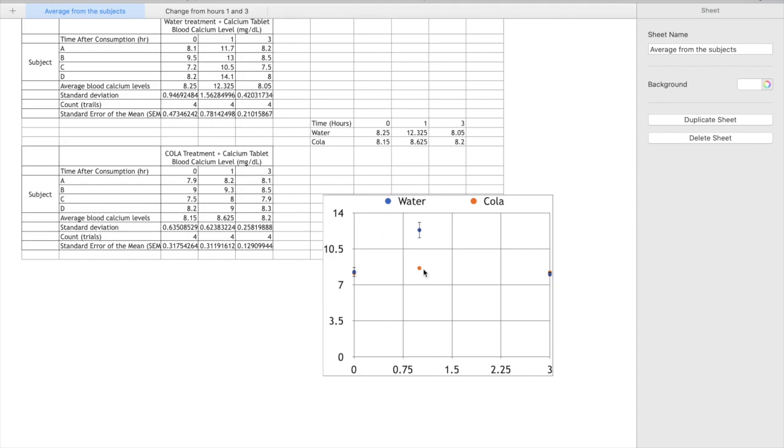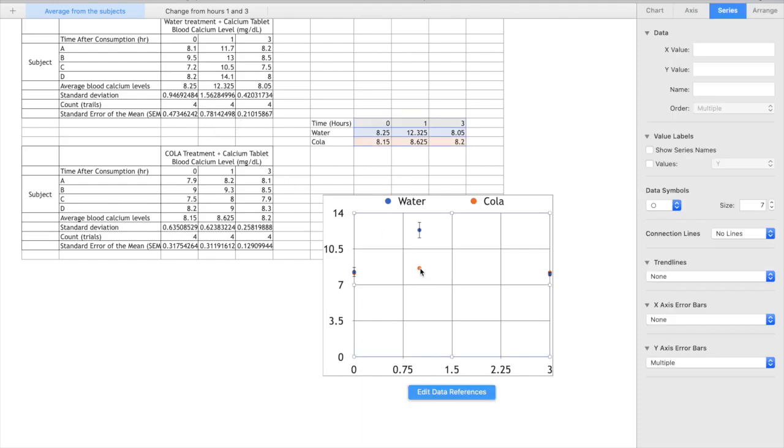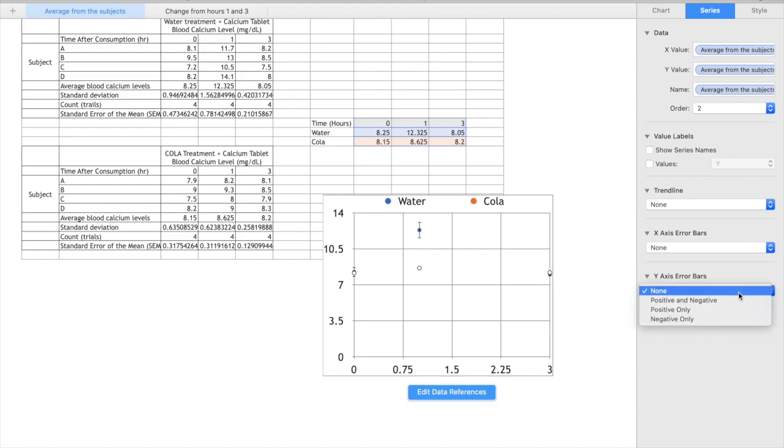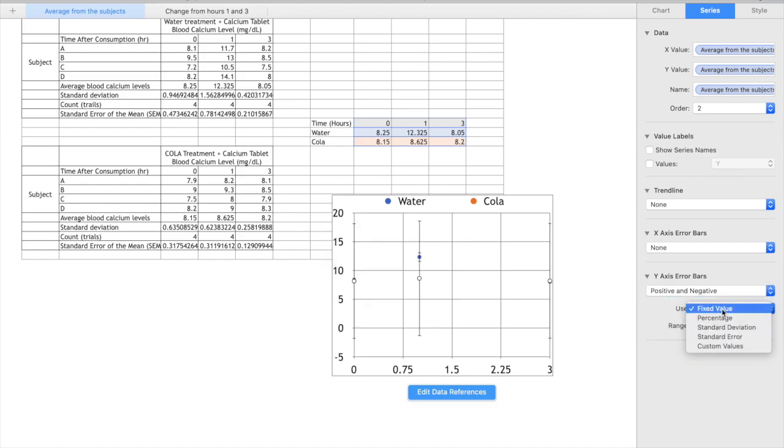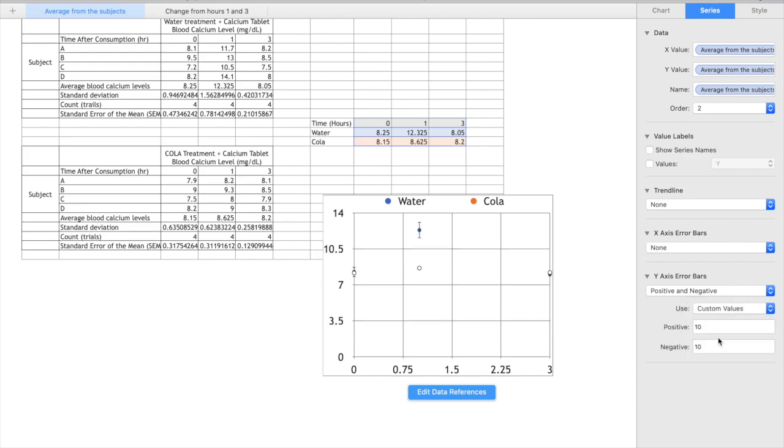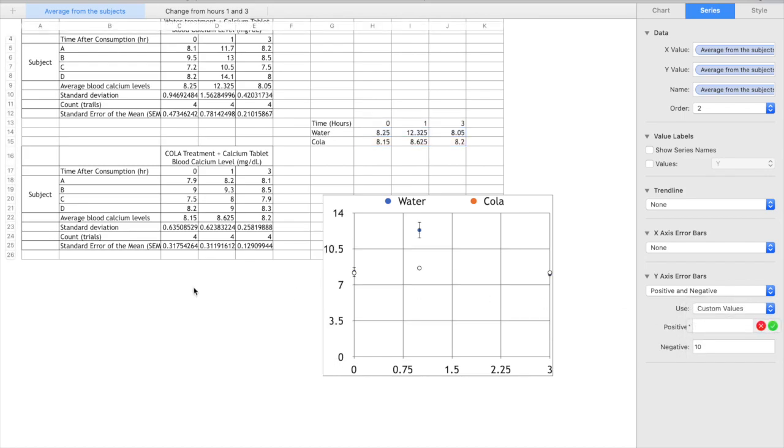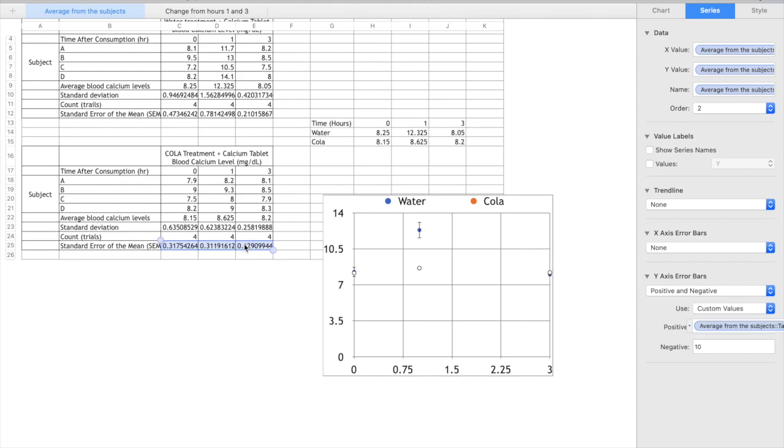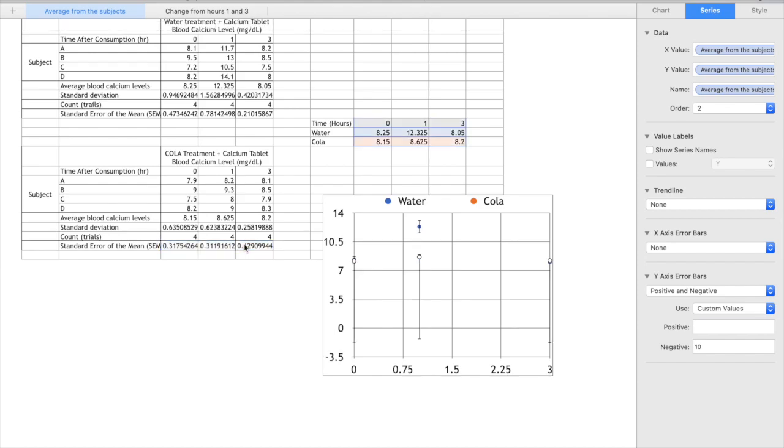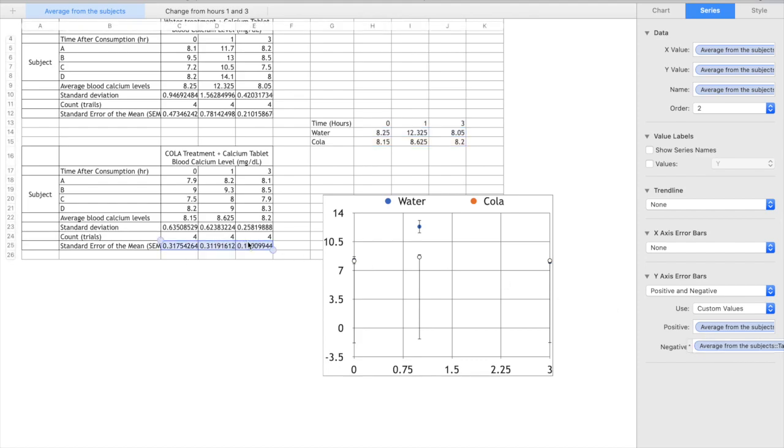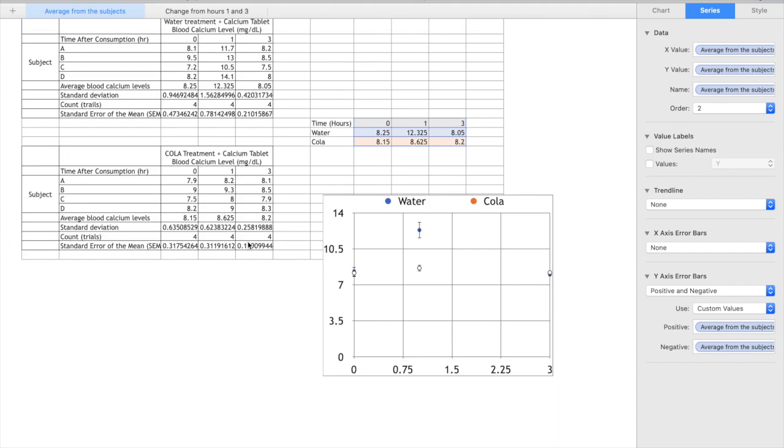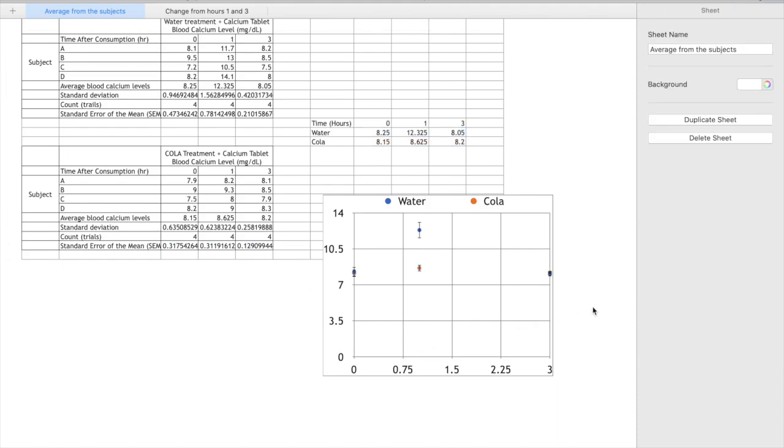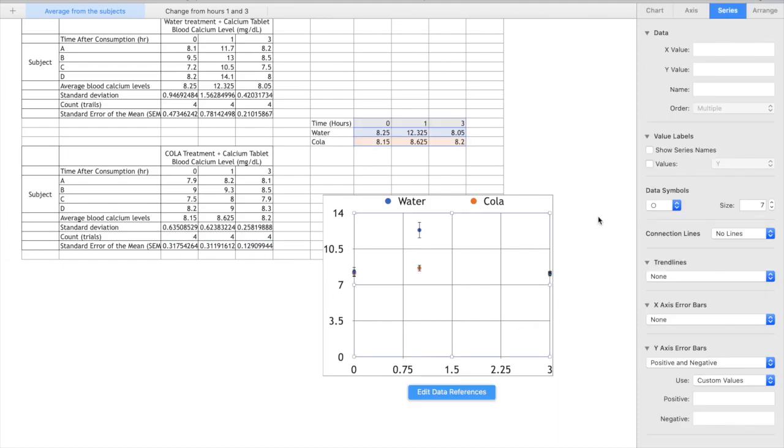So we can repeat that here with the cola, click on the orange time series, positive and negative, we want custom value, delete what's already there and you're going to select for the whole series again, it's not just one point because highlighting the whole series, hit enter, and then here again for the whole series and hit enter and there we have our standard error bars that's unique to each series and each point.